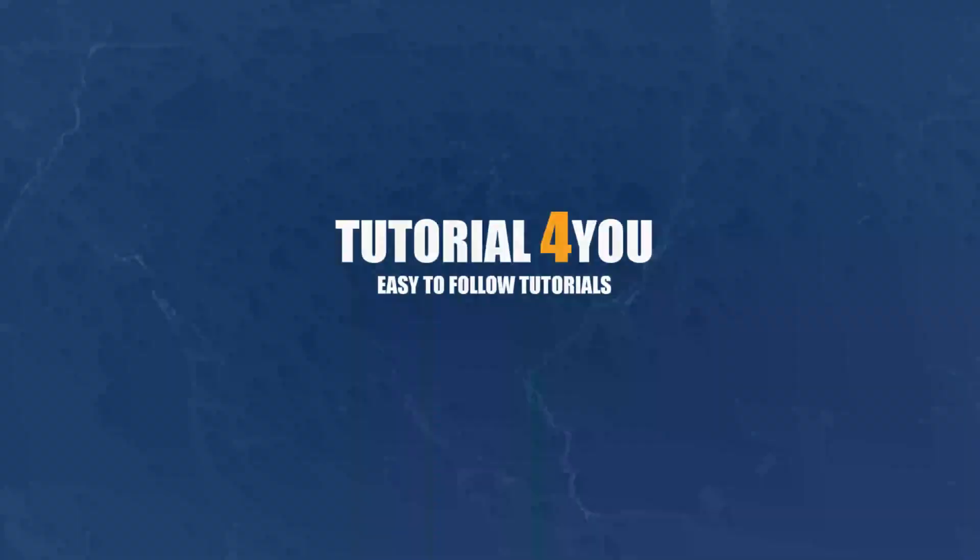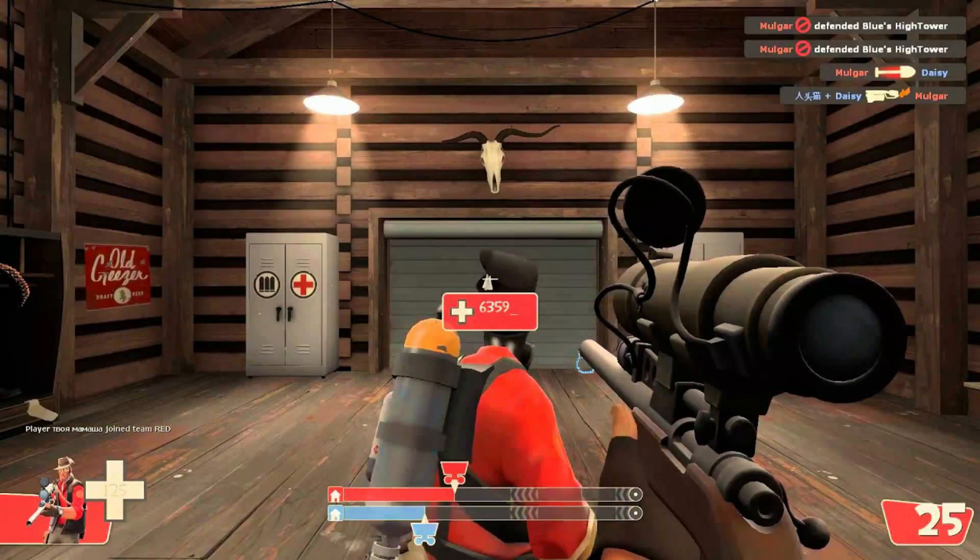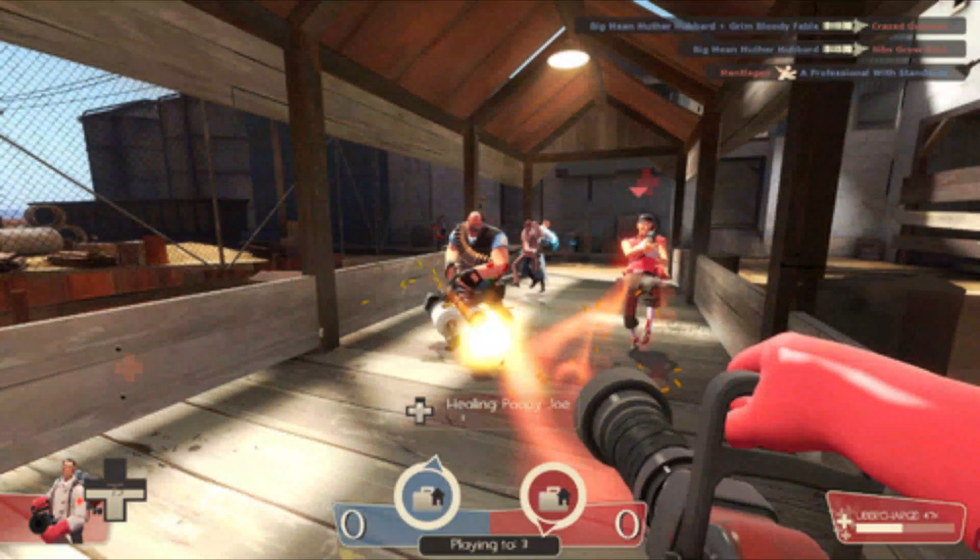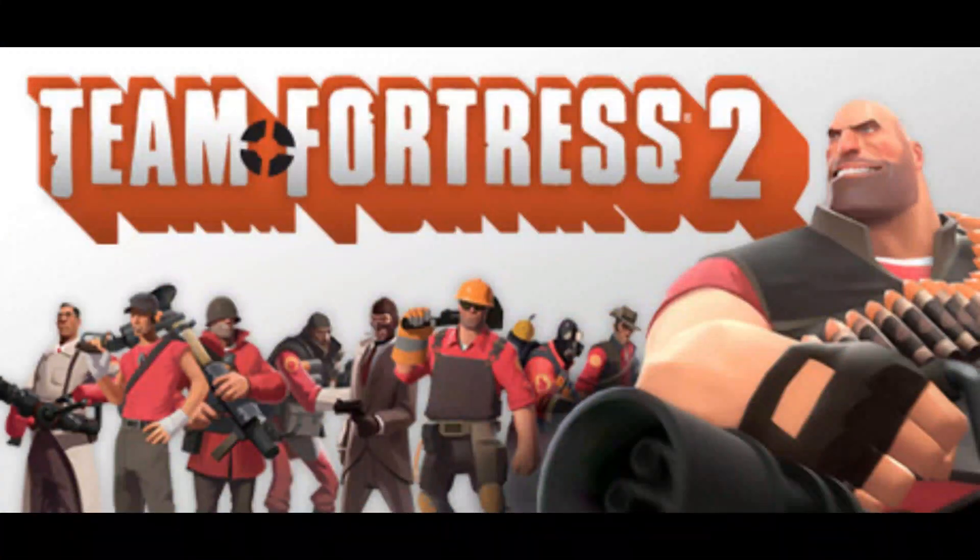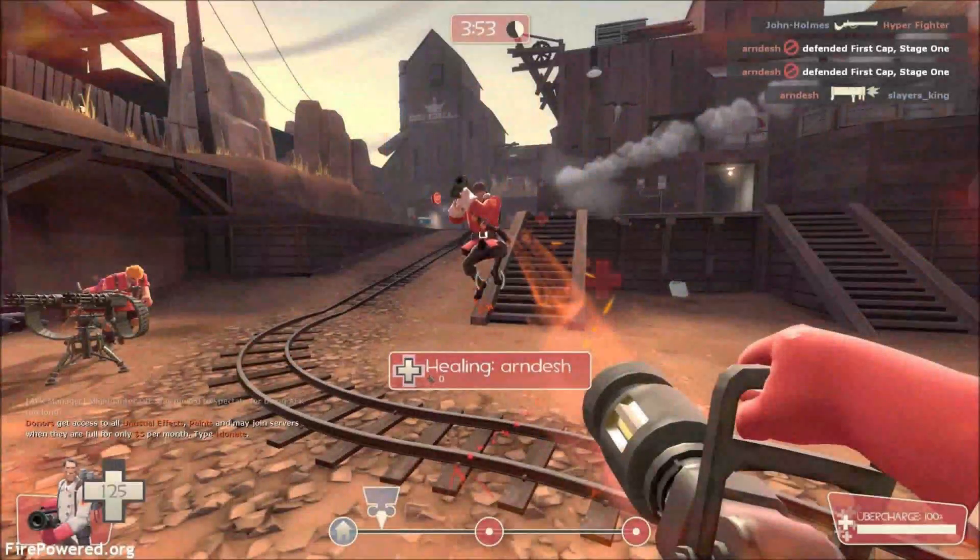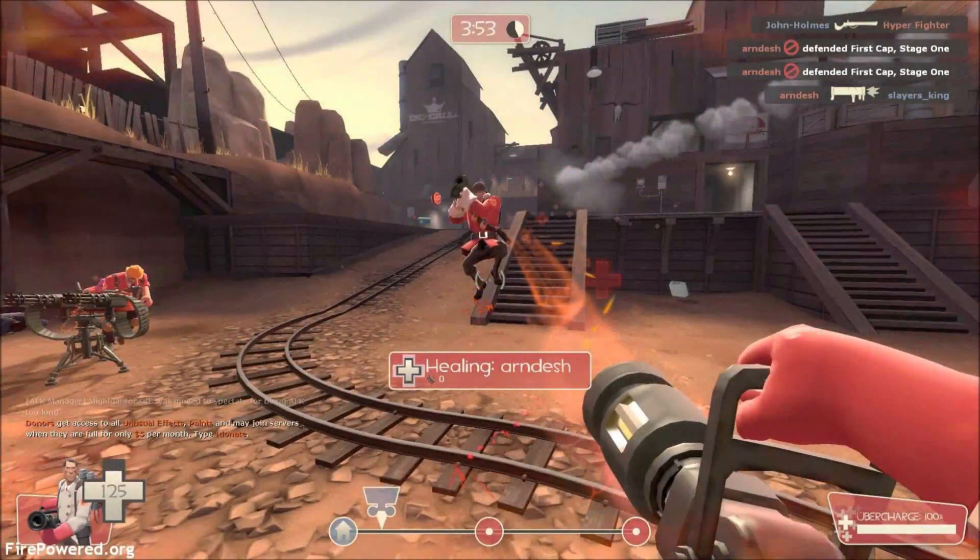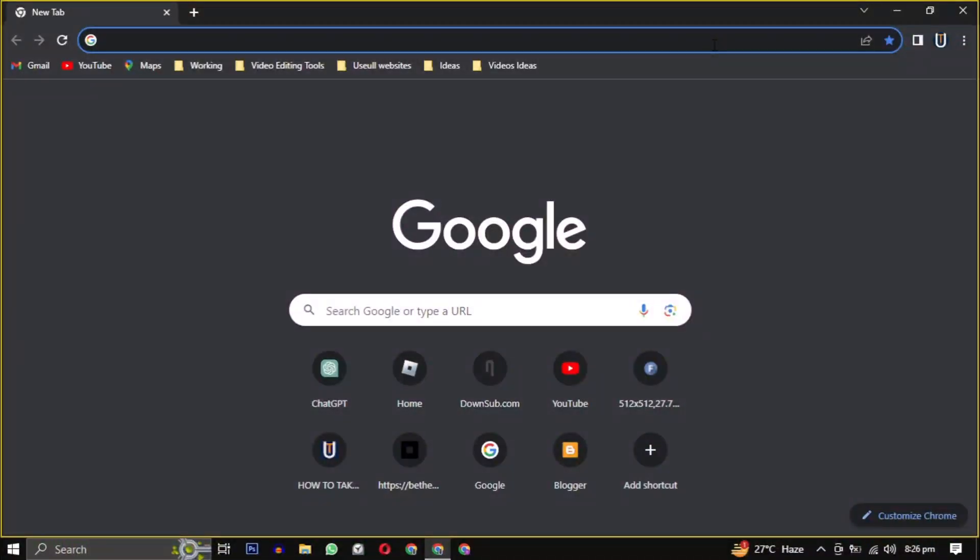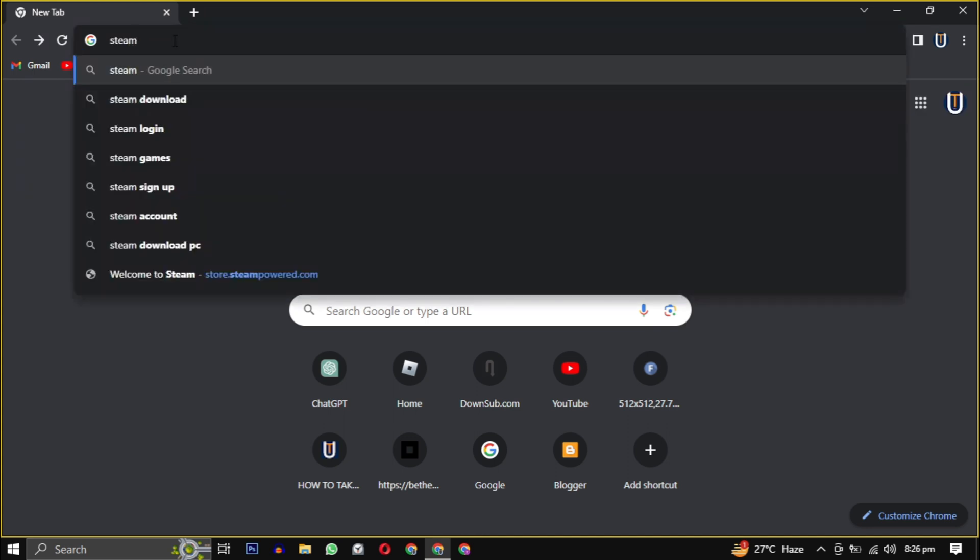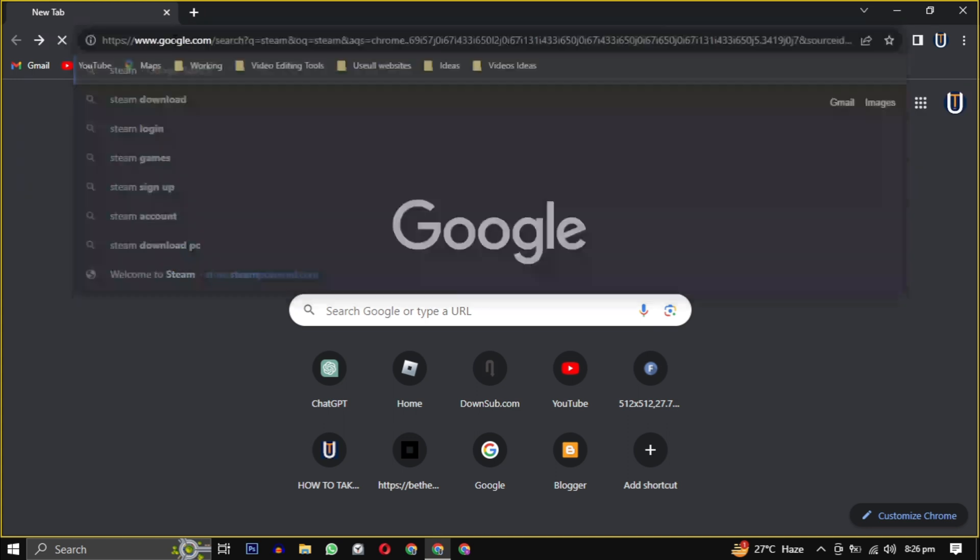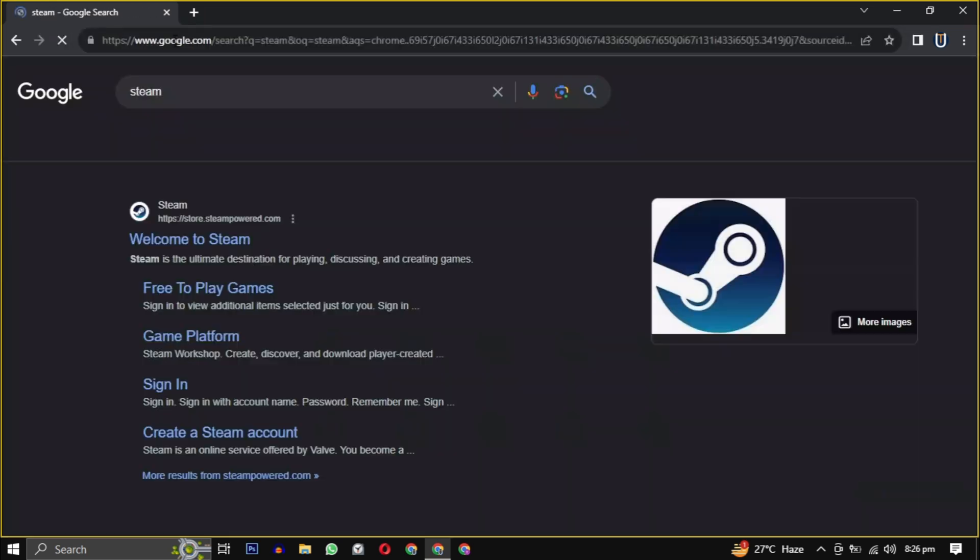Hello and welcome to Tutorial4U channel. In this video I will show you how to download Team Fortress 2 on your PC, so let's get started. First, open your web browser. Now type Steam in your search engine, or simply click the link in the description.